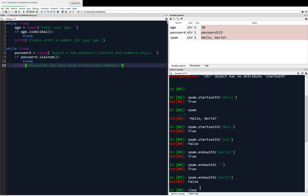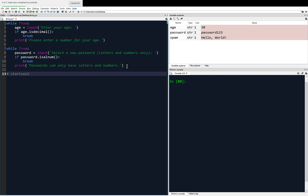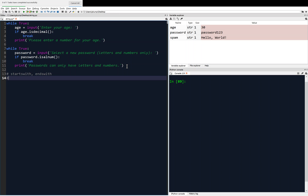I'm going to clear this, and then we're going to move on to a couple more methods: the join and the split method. I'll comment these methods in the editor — we just looked at startswith and endswith. Now we're going to look at join and split, which are actually opposites.